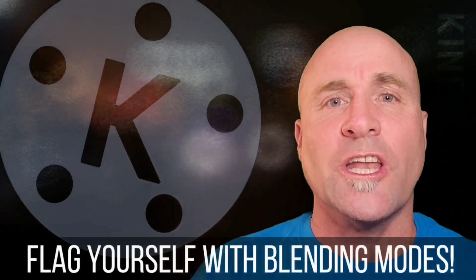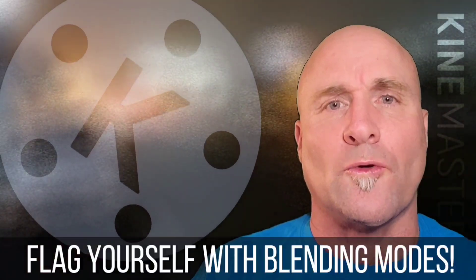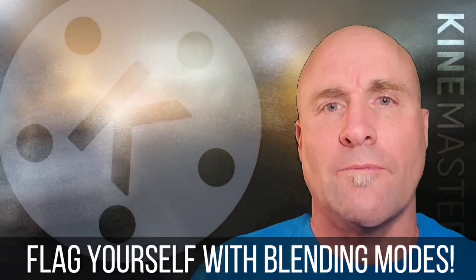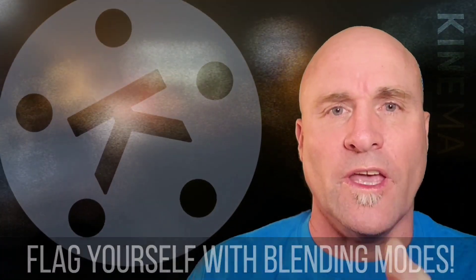Hey there, welcome back to Mastering KineMaster. So I was putting together the tutorial for Blending Modes Part 2 and I came up with this.